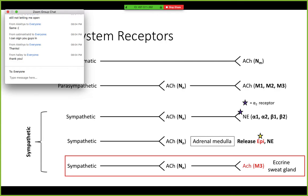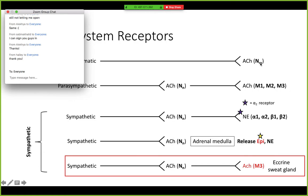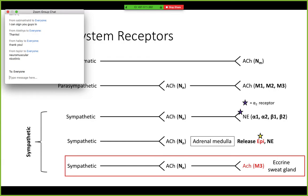Just so we're all on the same page, somebody tell me what NM means. Right — neuromuscular. And then what does NM mean on the receptor side? Right, nicotinic, or nerve-nerve-nerve, as Dr. Babos calls it.